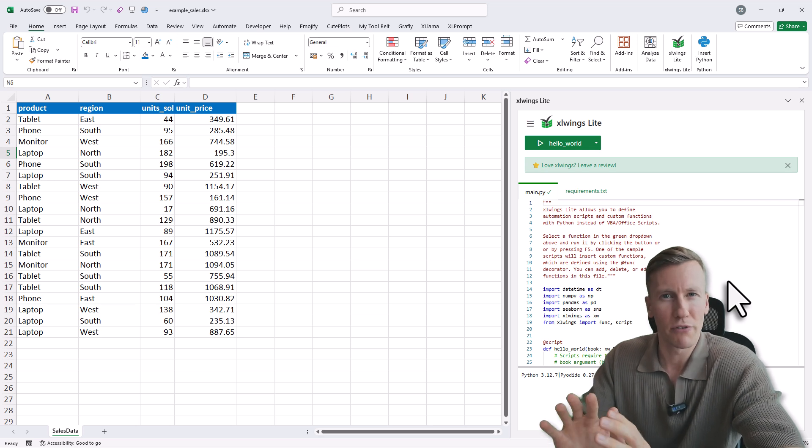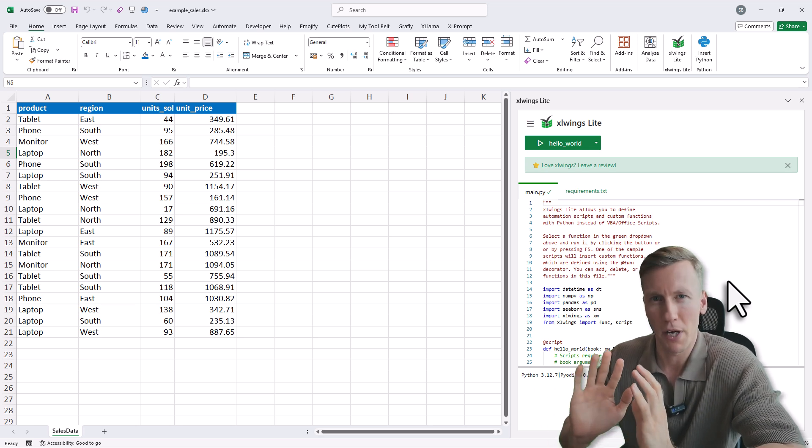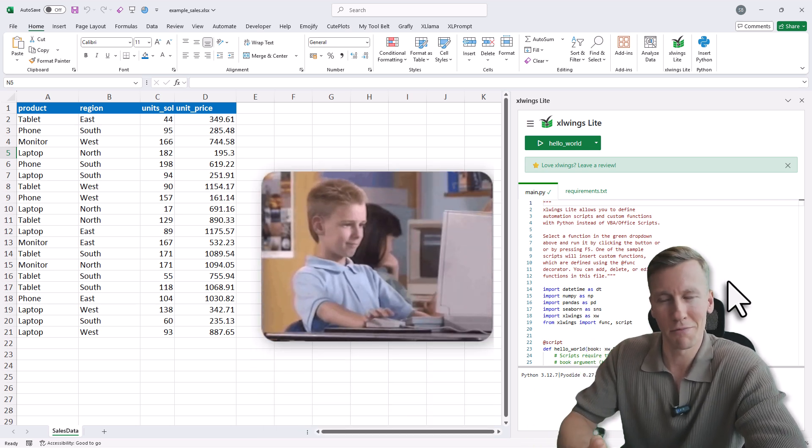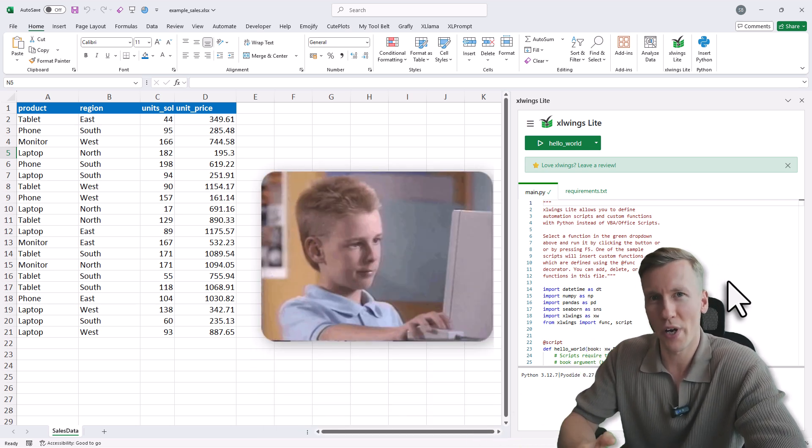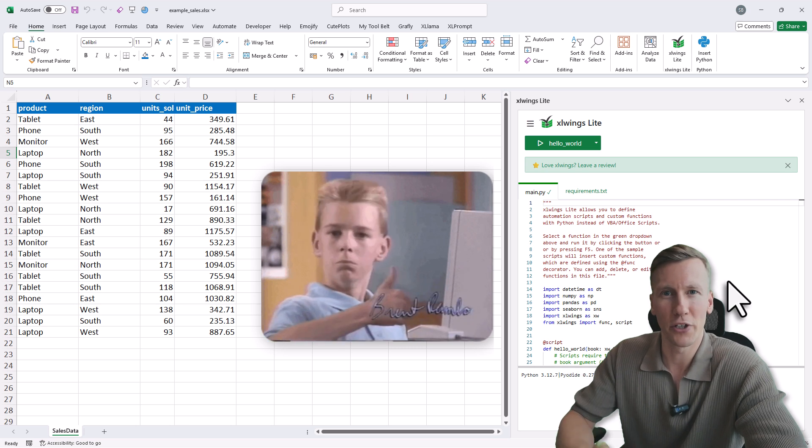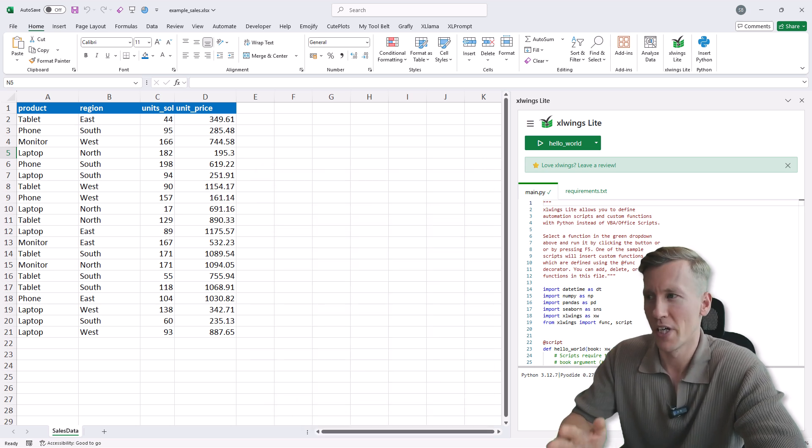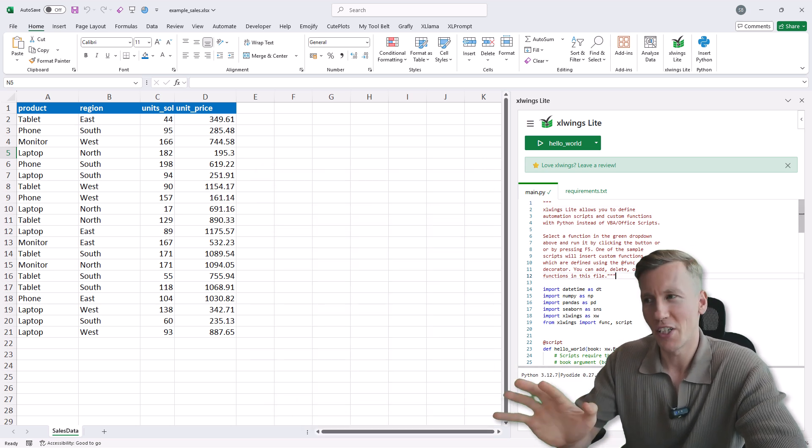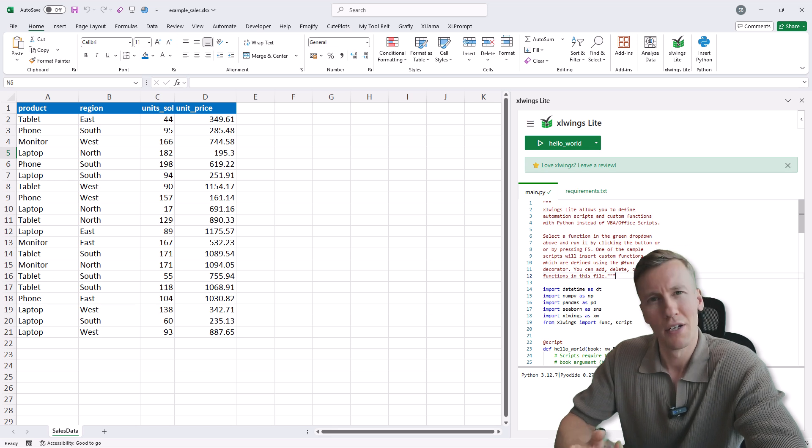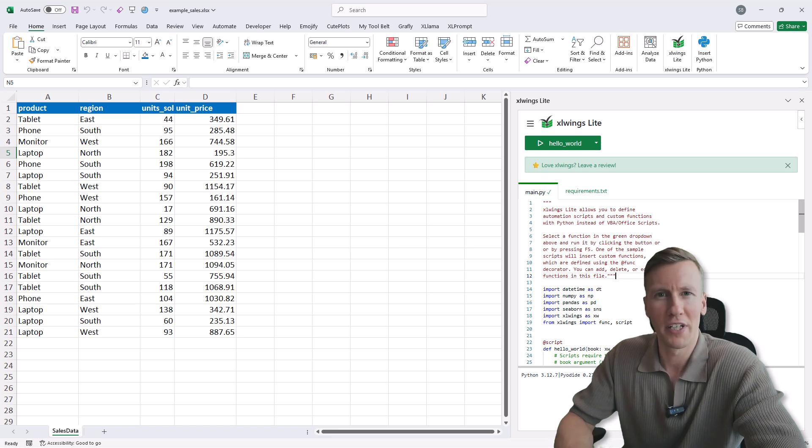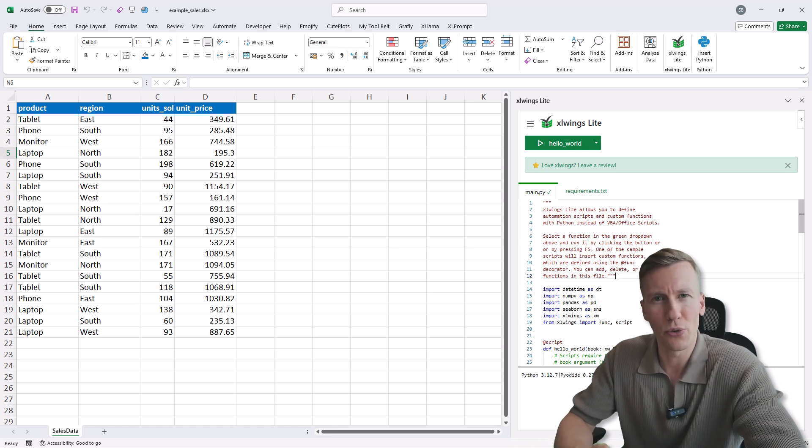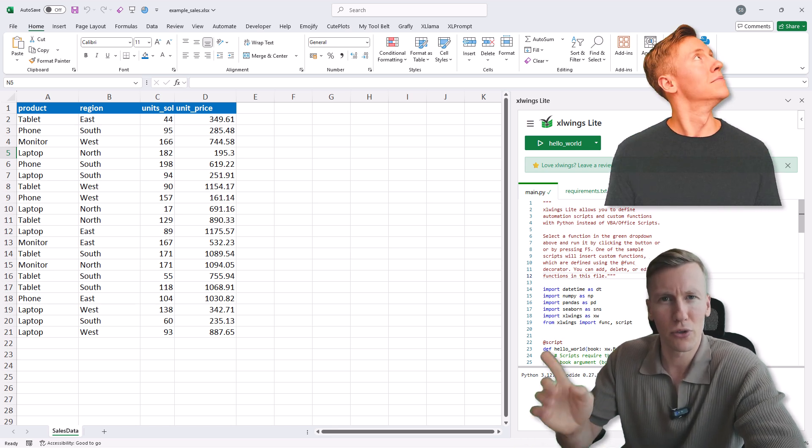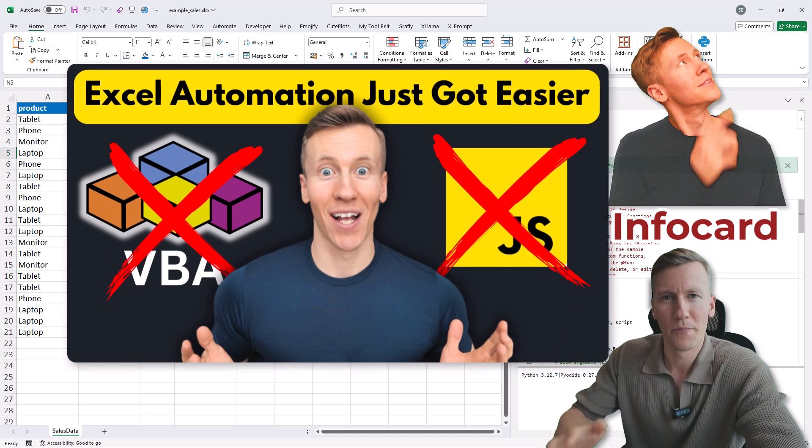So you don't have to worry about any Python setup, you just install the add-in, which is free by the way, and then you can run Python directly in Excel. Now here you will see some example code on how to use xlwings Lite. Now I already made an introduction video to show you how to use xlwings Lite, and you can find that video somewhere here.